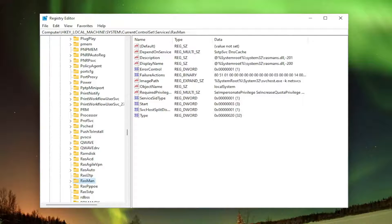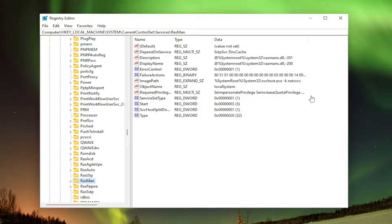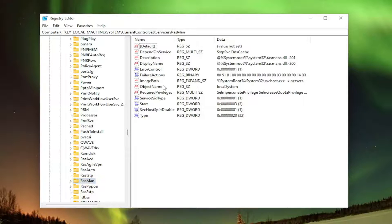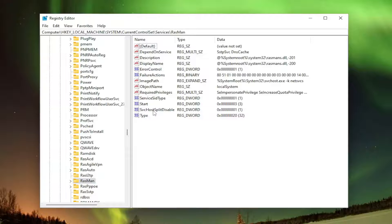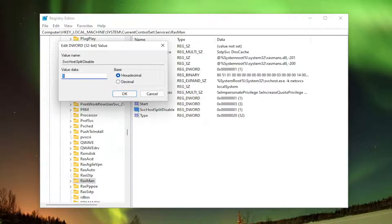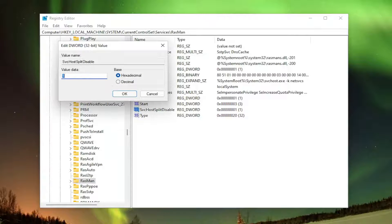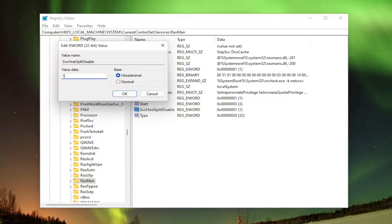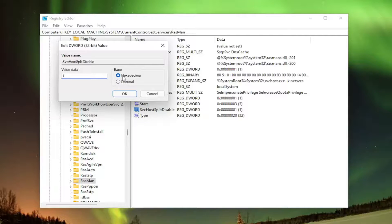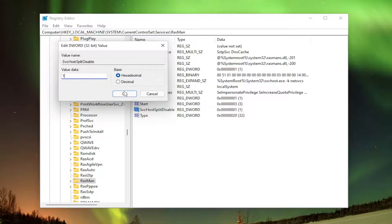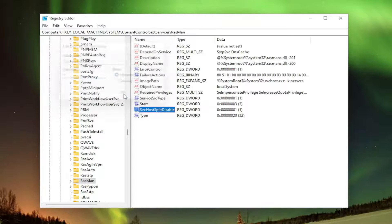And now you want to direct your attention over to the right side here and you want to locate a value that says SVChostSplitDisable. Double-click on that. You want to set the value data to 1. So delete any other numbers that are in here, type the number 1. Base should be hexadecimal. And you want to select OK.